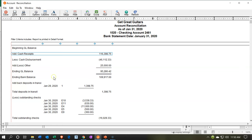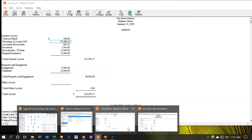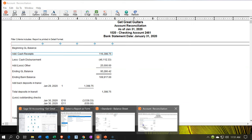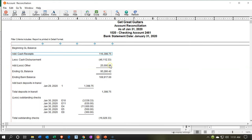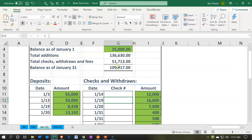Notice what we have: we've got the cash receipts, the disbursements, and other items — that's going to give us our ending general ledger balance, which is $95,286. That's exactly what's on the balance sheet. Then we have the comparison of that to the bank balance, which is $109,917 — that is, of course, the amount that's on the bank statement.